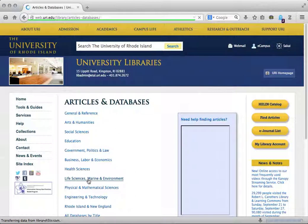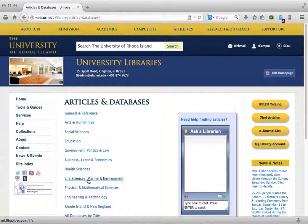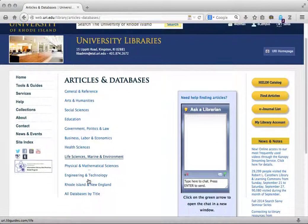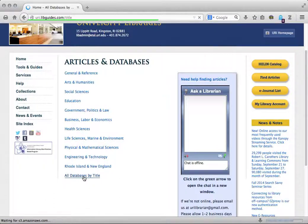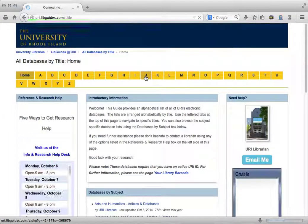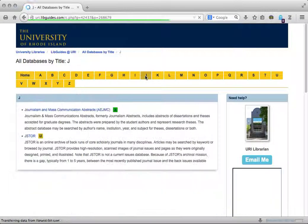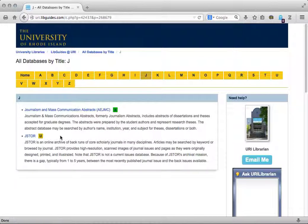JSTOR is located under multiple disciplines, but you can also get to it by clicking on all databases by title and clicking on the J tab. Keep in mind that JSTOR's primary function is as a journal storage database, hence the name JSTOR.